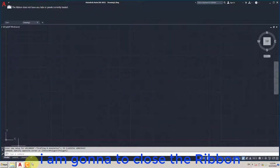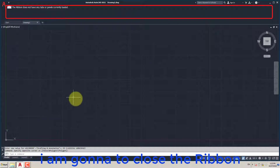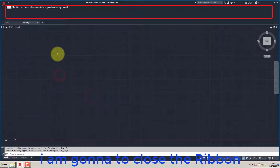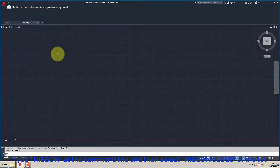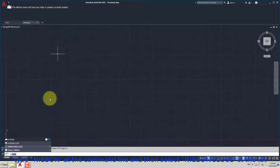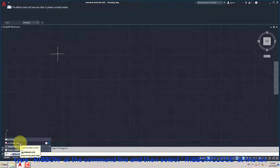I am going to close the ribbon. Type Ribbon at the command line and then select Ribbon Close from the list.